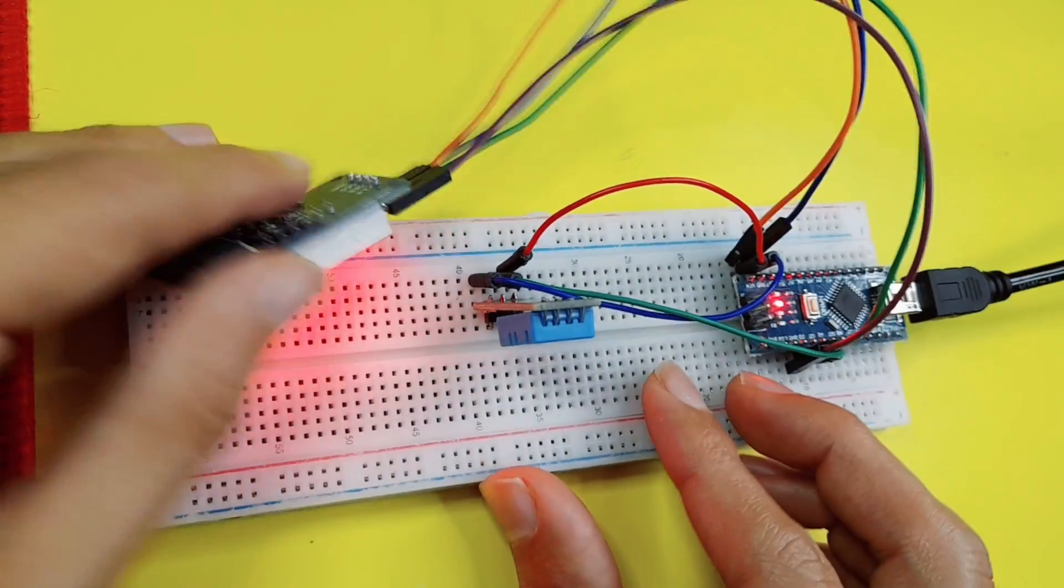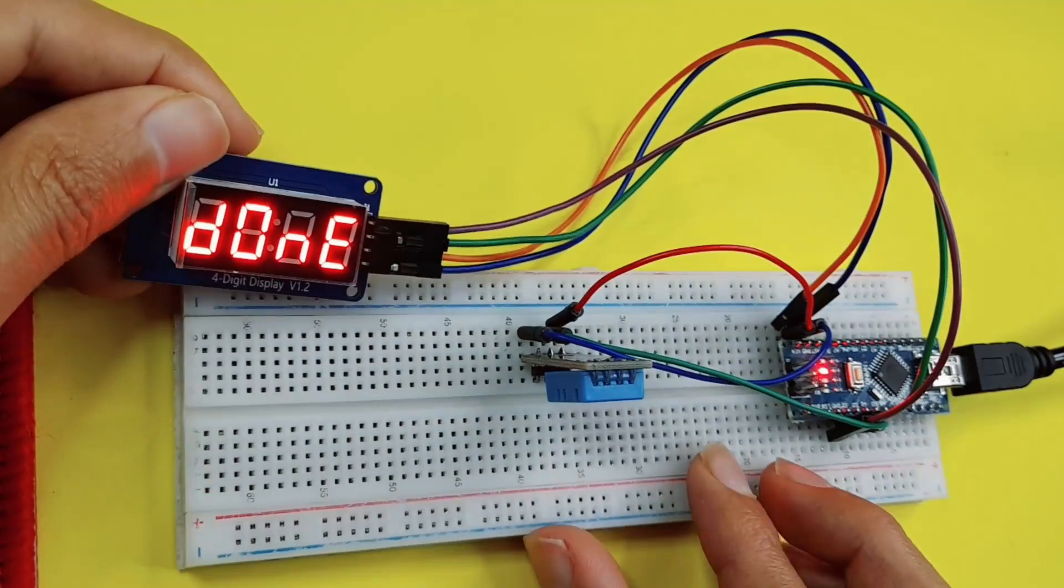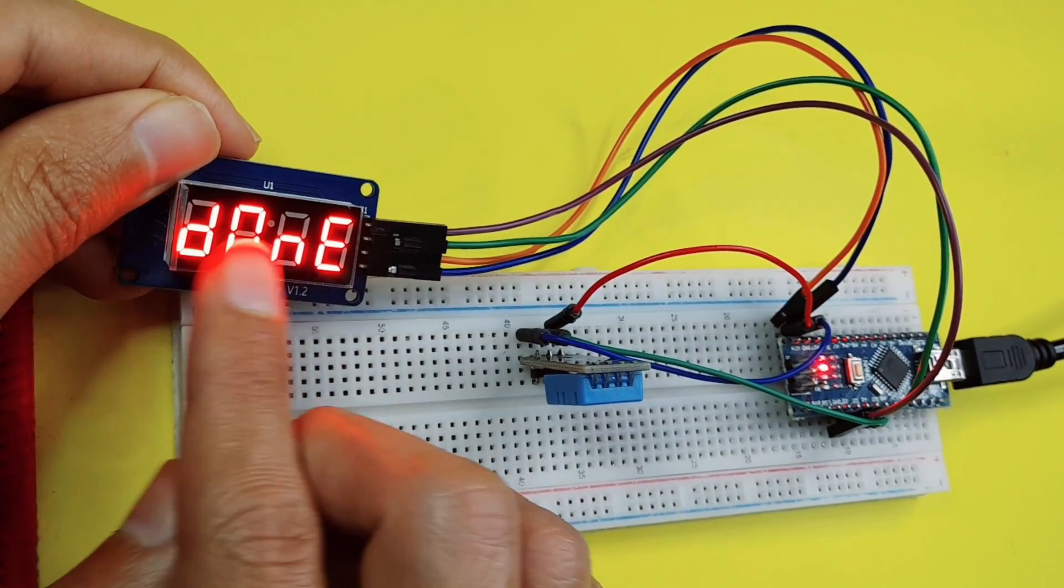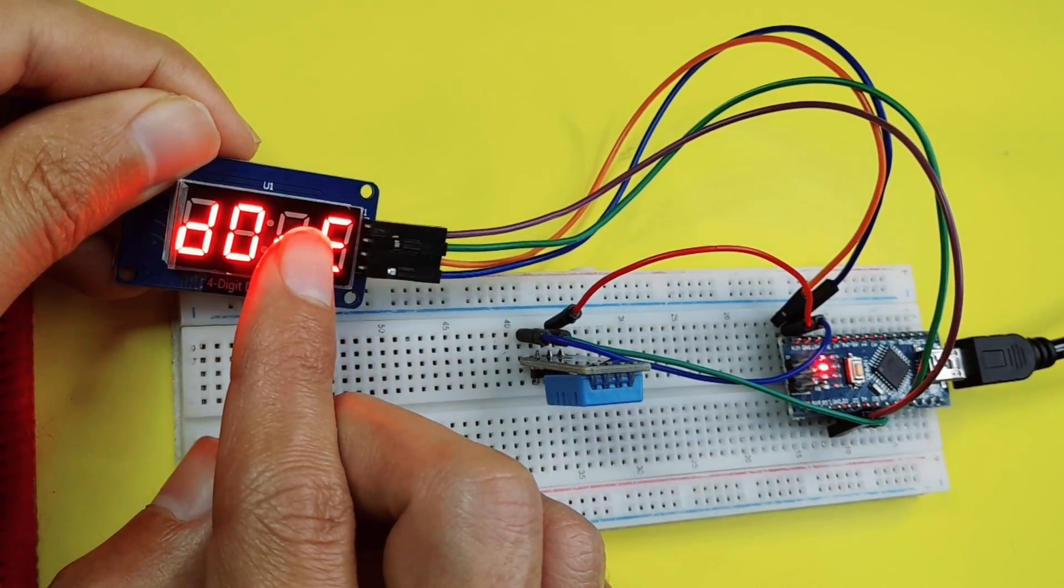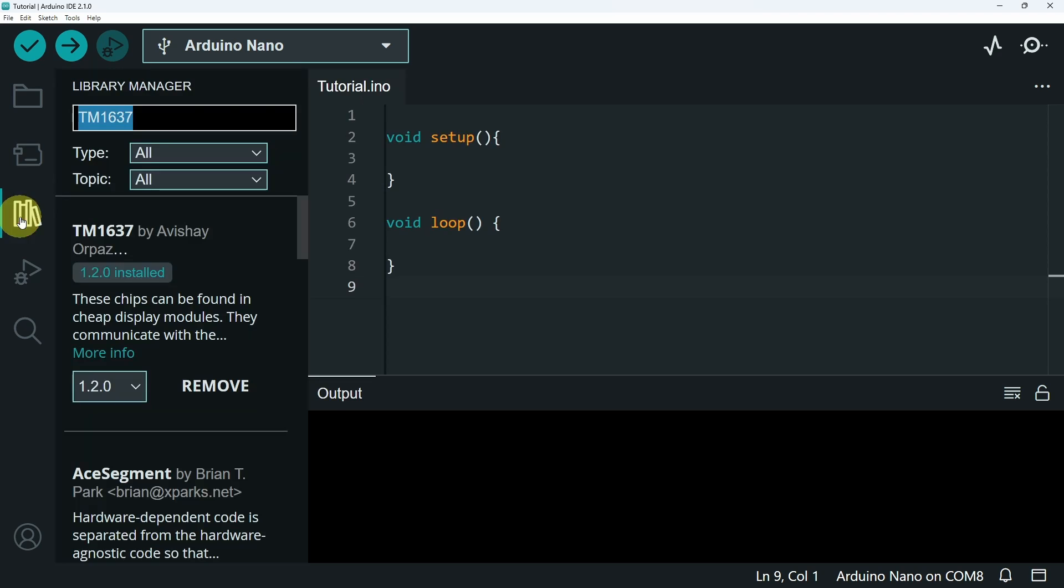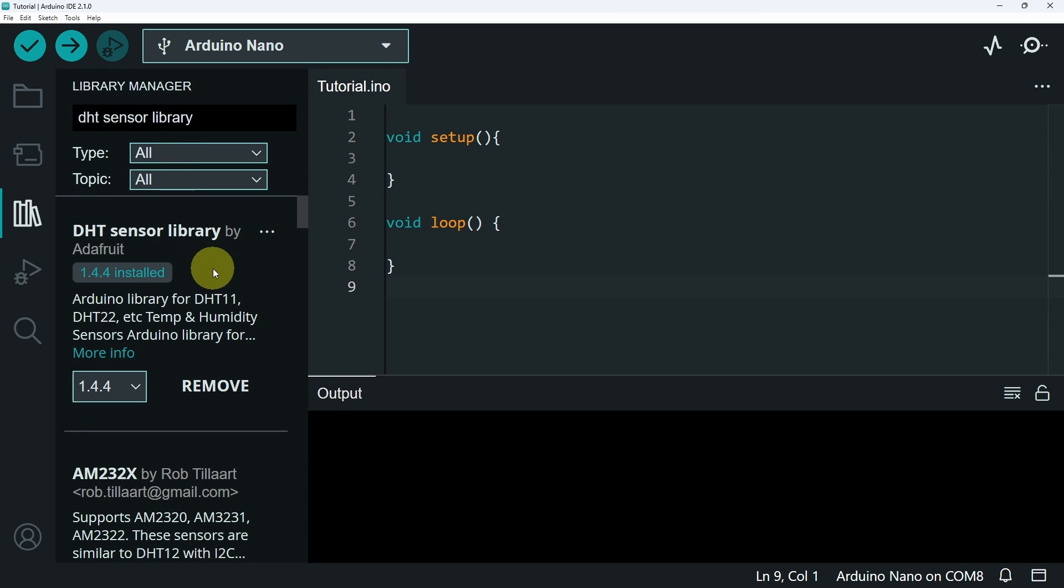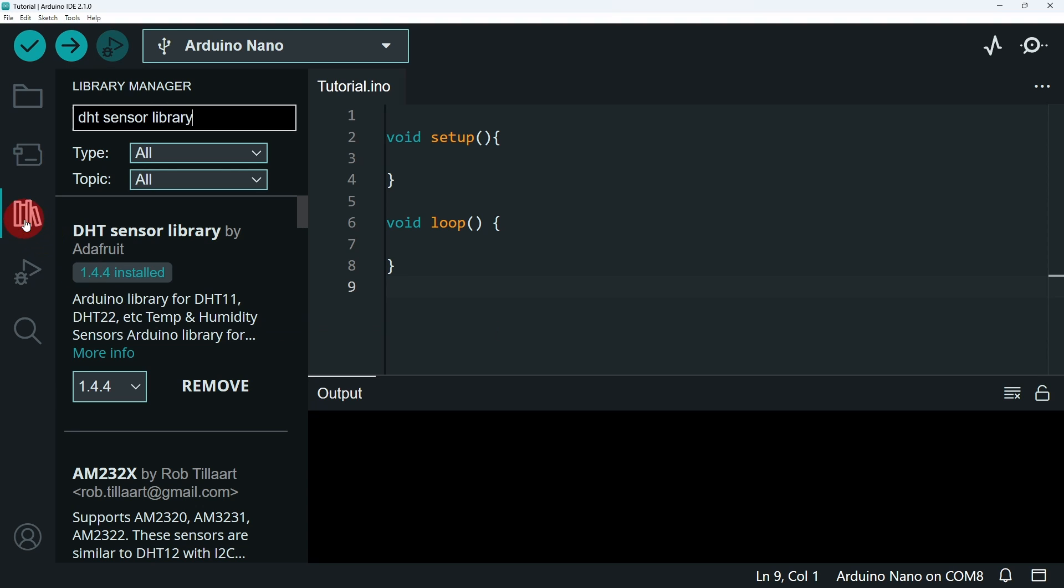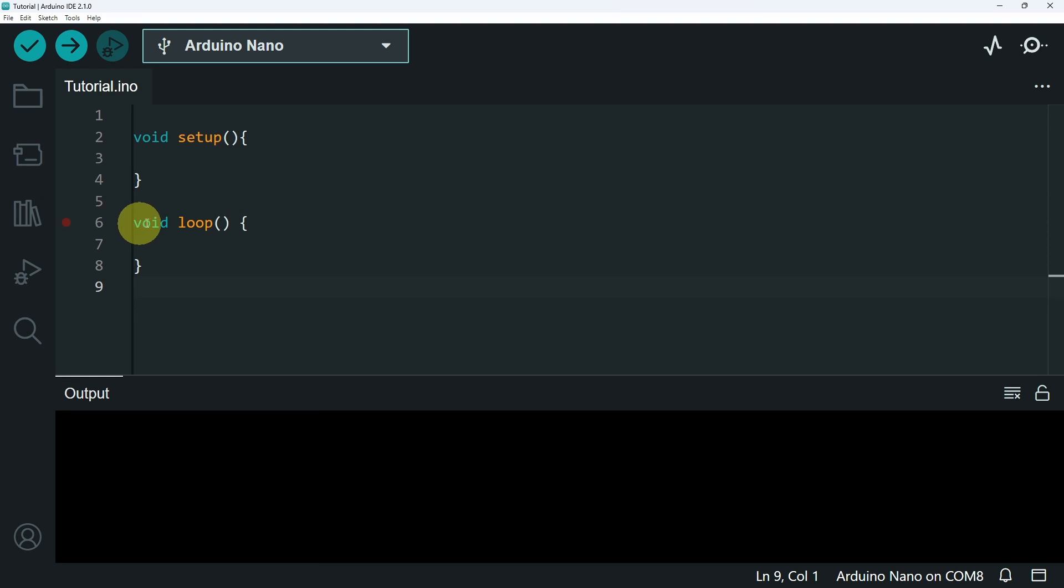Then we can move on to the code, to display the temperature, in Celsius or Fahrenheit. Before that, you have to search for the library DHT sensor library. And it is this one by Adafruit. We've already installed it in previous videos. Which allows you to get the temperature and the humidity from the DHT11 or the DHT22 sensor.